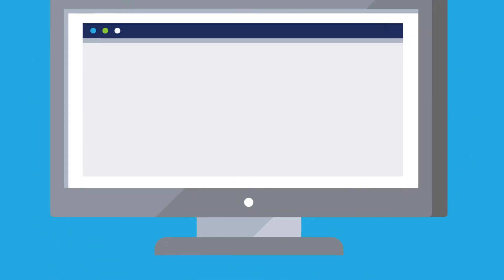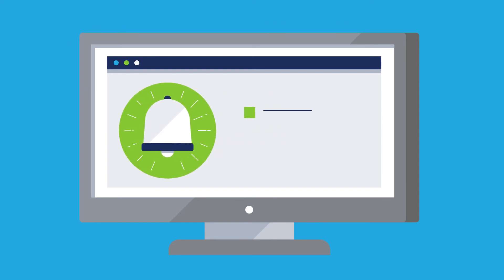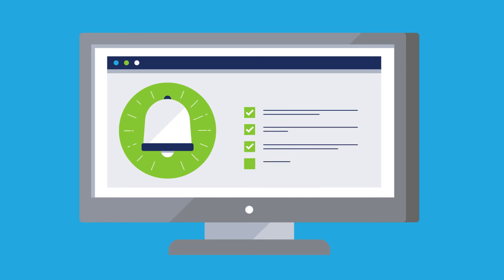When an issue is identified, Indeni alerts the admin before the event takes place. Each alert contains remediation best practices gathered from our community of IT experts.